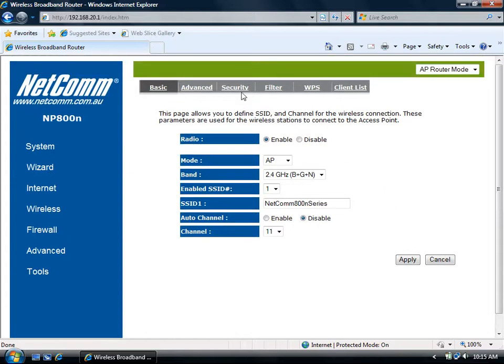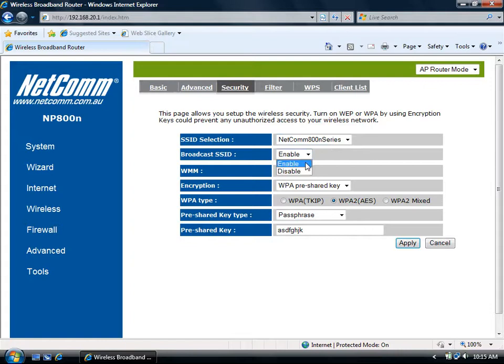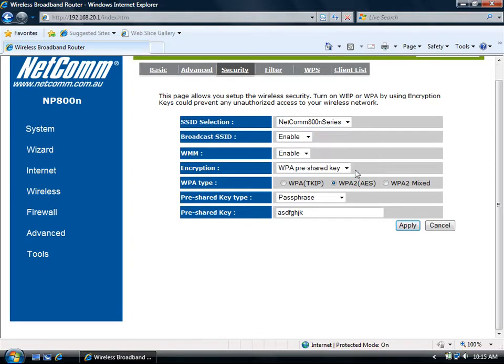Select Security on the top. The SSID selection will be on your default code. Broadcast SSID should be on Enable. By default, the encryption will be set to WPA pre-shared key with the WPA type as WPA2/AES.